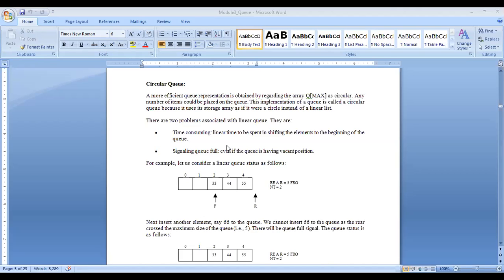For deletion, the element to be deleted is pointed to by the front pointer. The front pointer always points to the element which was entered first. Once that first element is deleted, the front pointer immediately moves to point to the next first-inserted element, and so on.